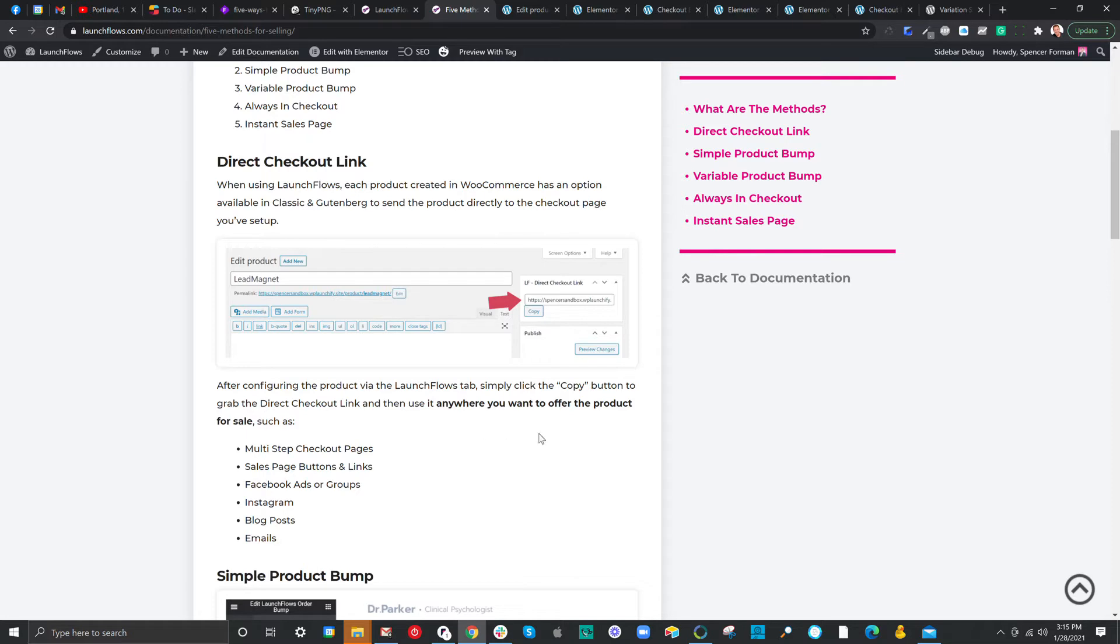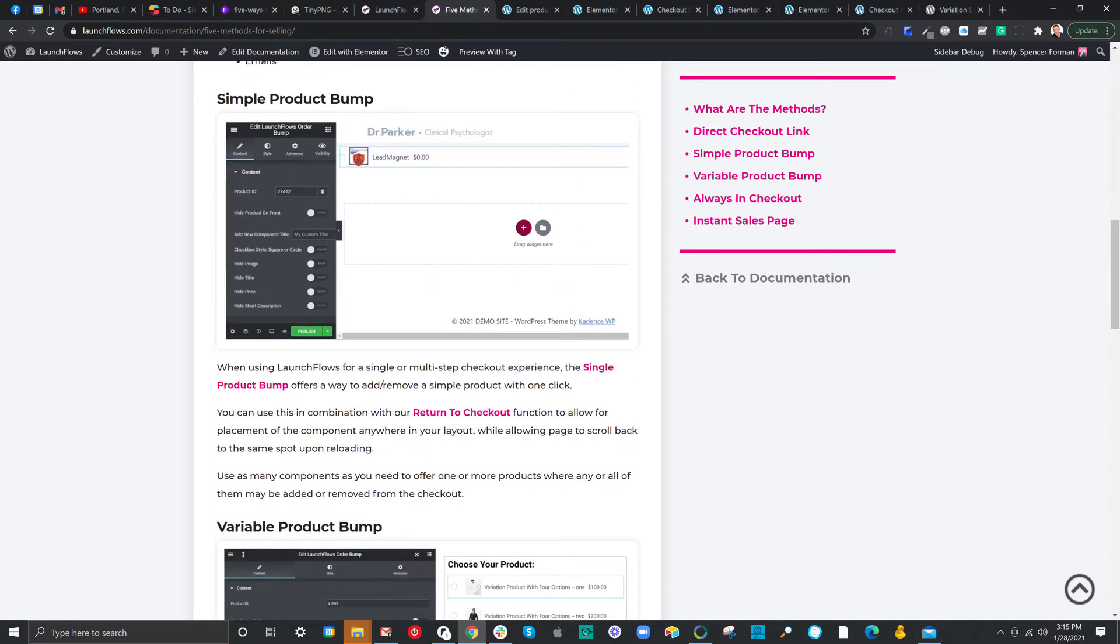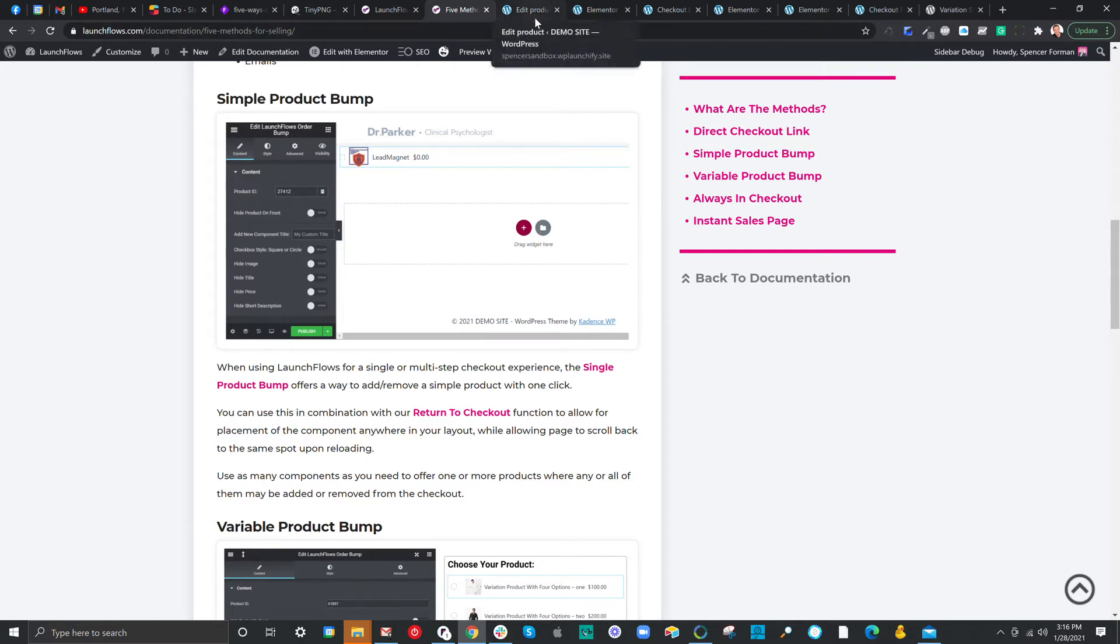The next option is called our simple product bump, and this uses the shortcode, or you can use the Elementor widget, to allow you to add any number of simple products to either a step or a checkout page. So instead of just throwing them blindly to the cart, you're giving a visual clue about what's happening. In this case, the checkbox, when checked, the product is in the cart. When it unchecks, it's removed from the cart. And again, simple to set up.